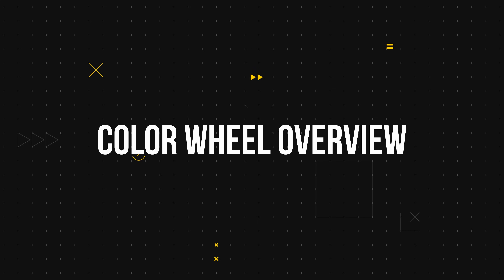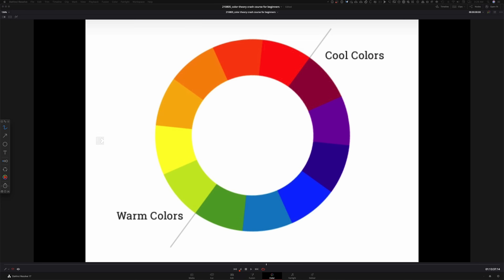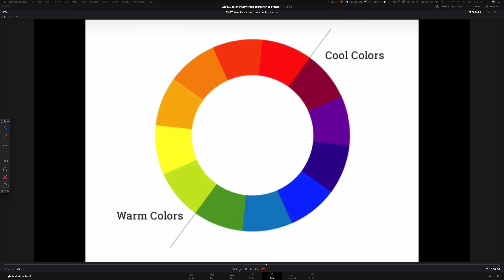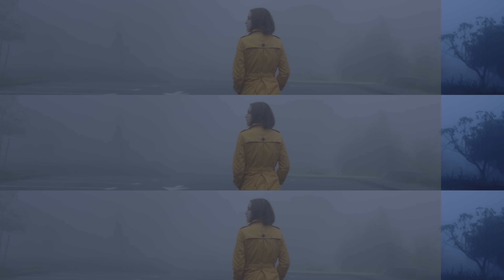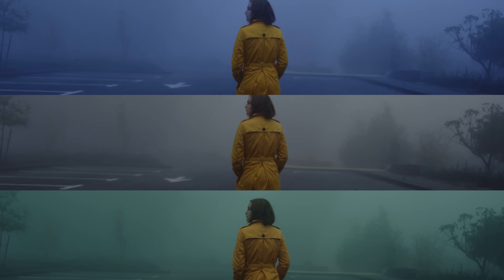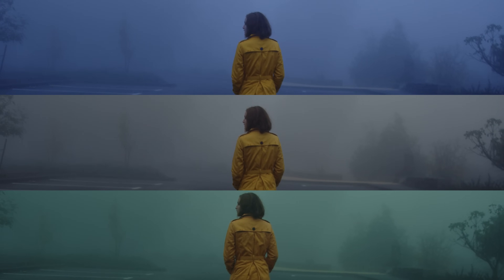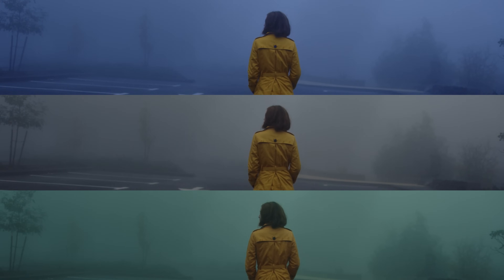Now let's move on to the fun stuff. When you look at this color wheel, I want you to split it in half — look at the right side as cool tones and the left side as warm tones. This is very important whether you're a filmmaker, cinematographer, or a colorist, because when you're going to be creating certain moods, just knowing that off the top of your head could be very helpful.